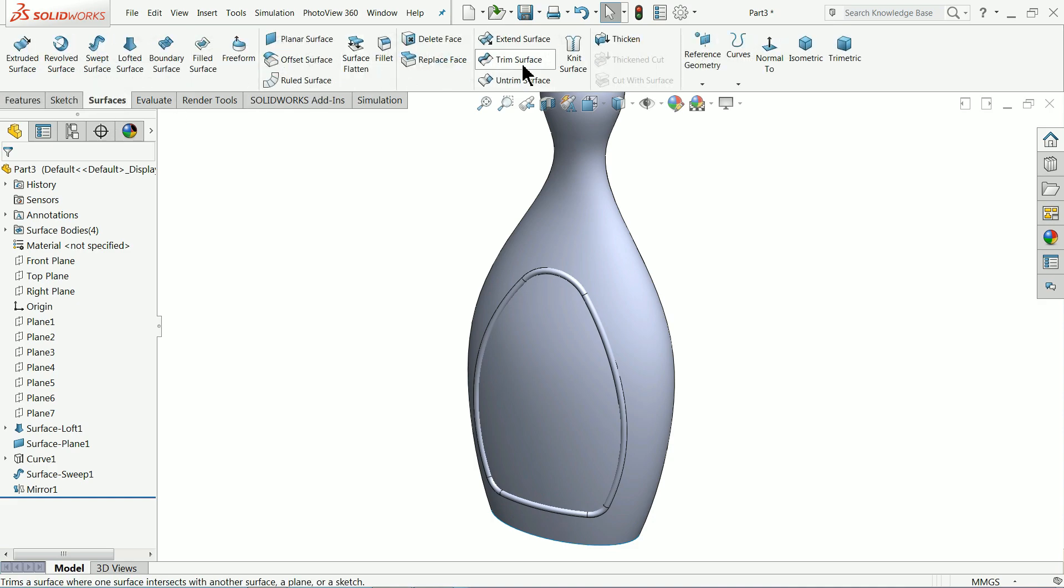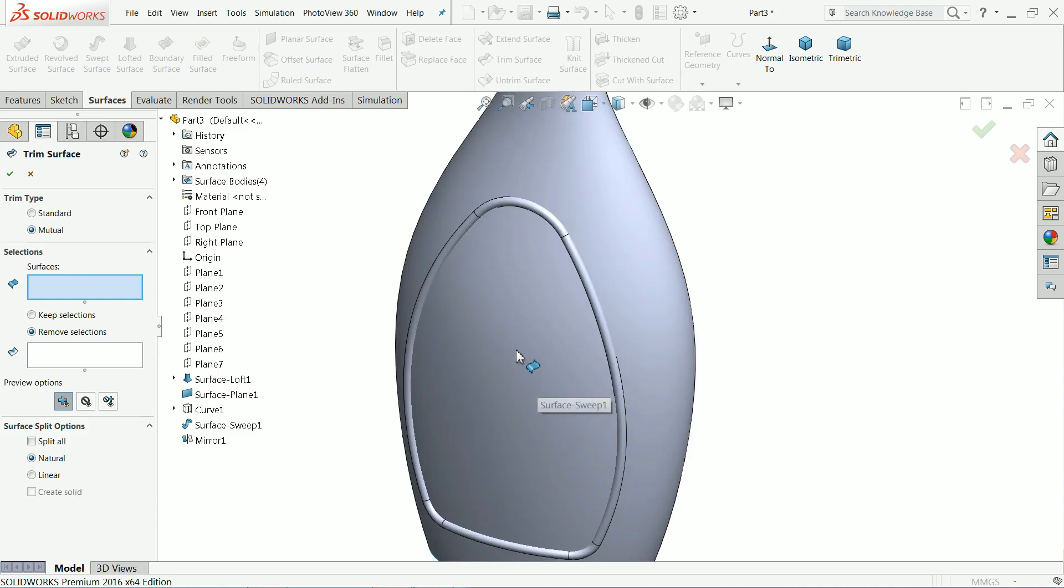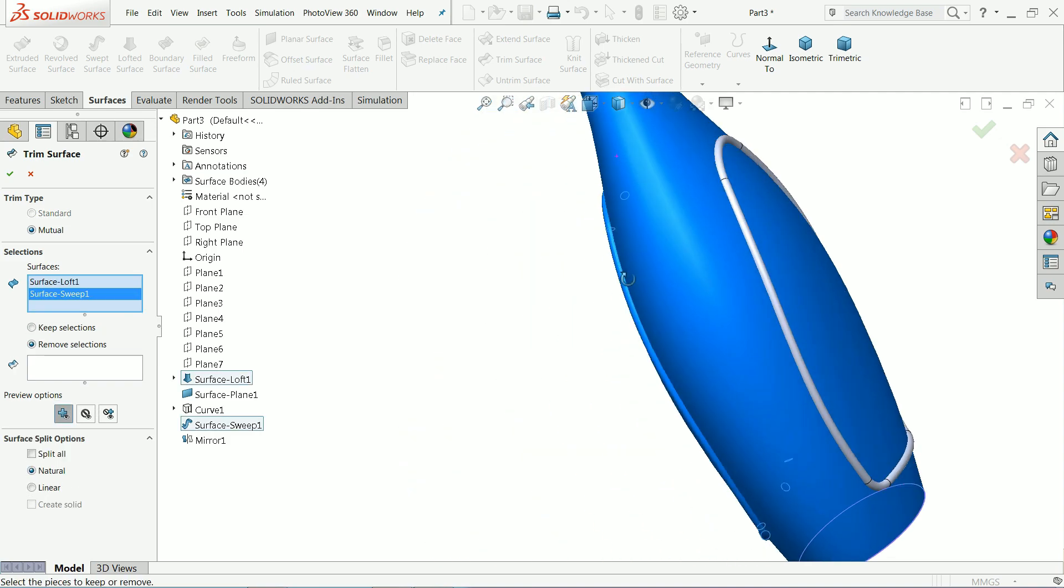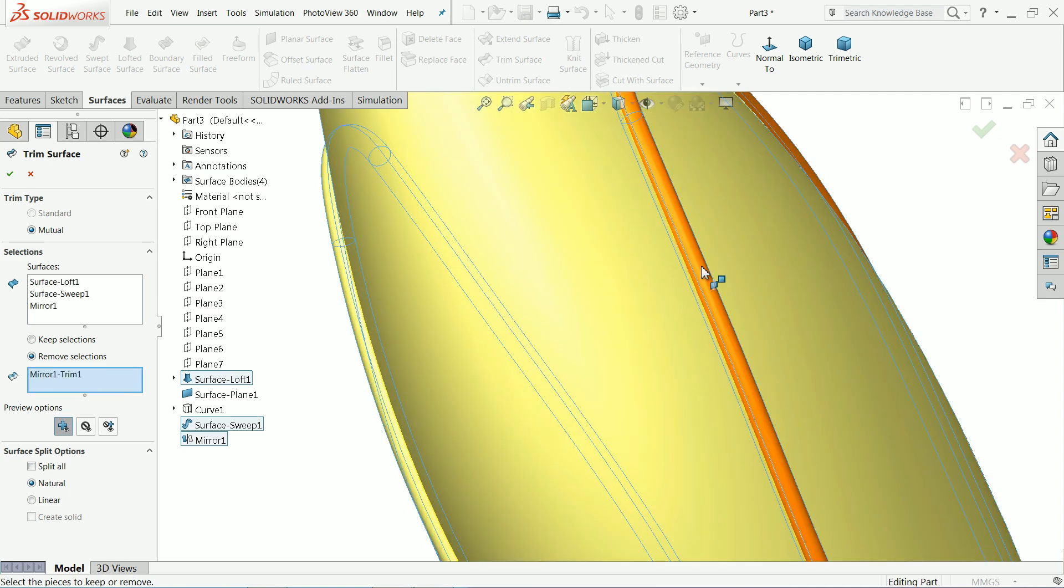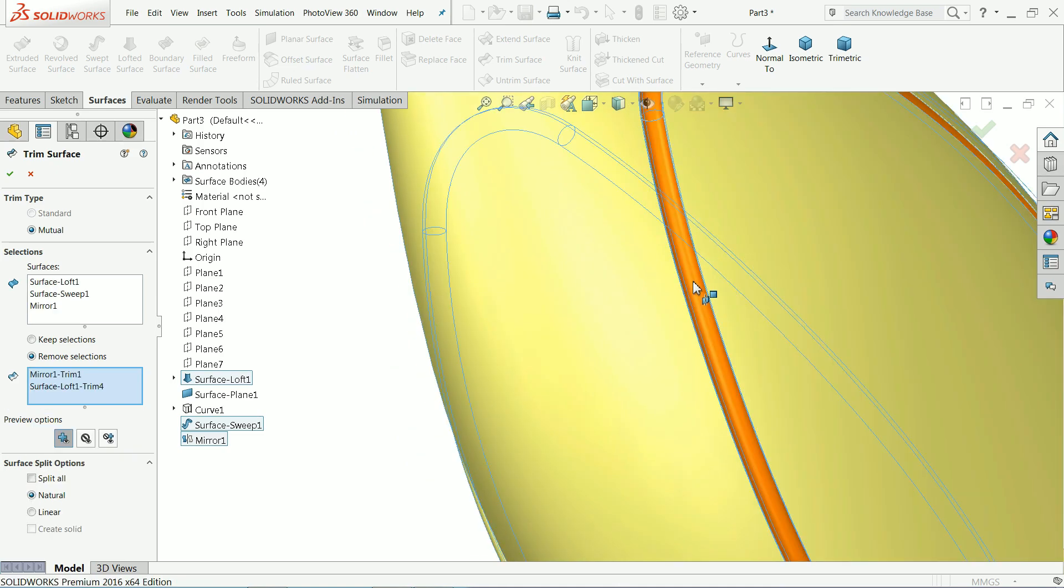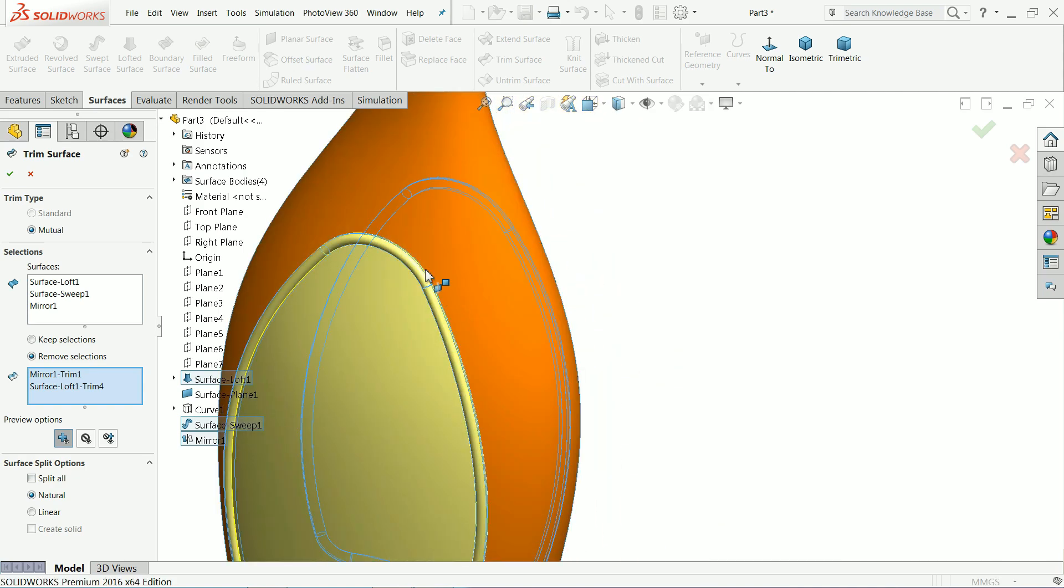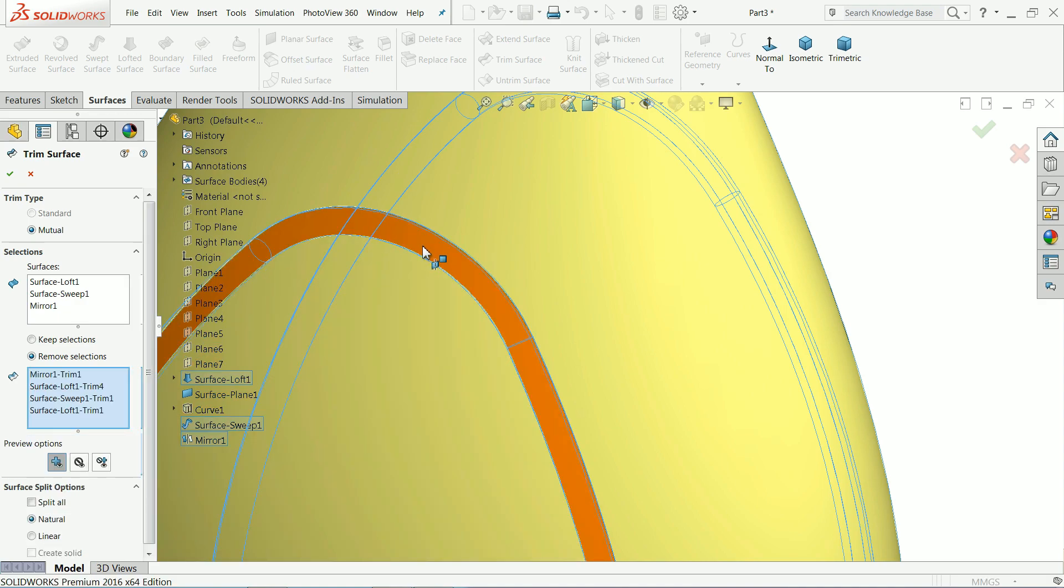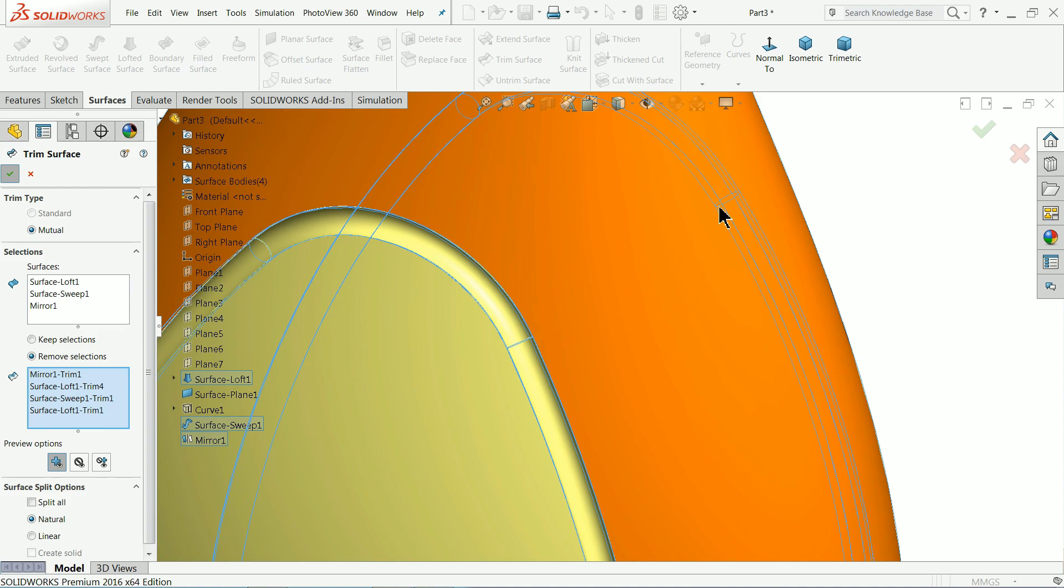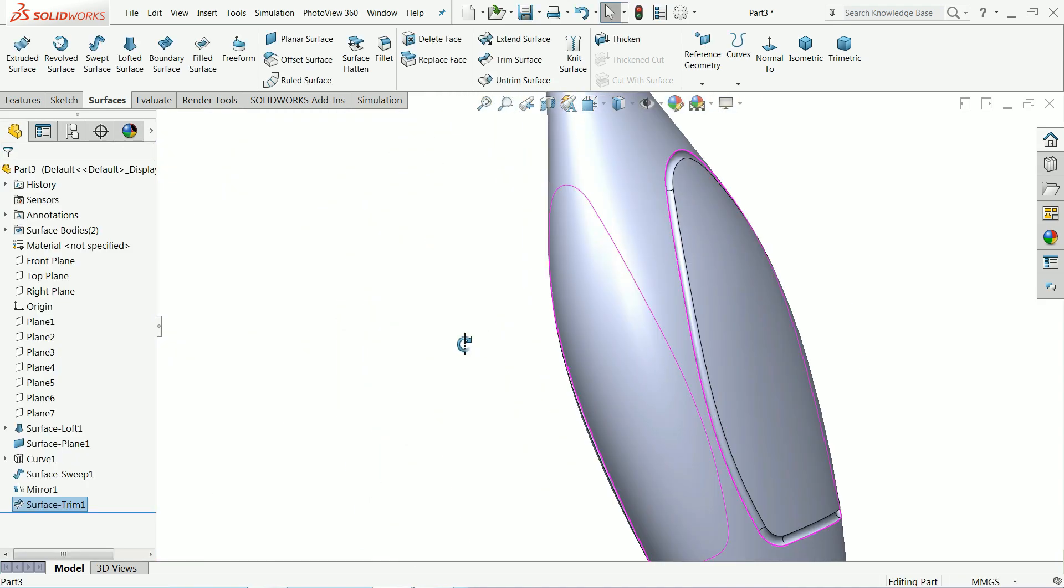Now we want to create a groove here so simply we will use surface trim surface. Click mutual so that we will easily able to get select surface one two three and here remove selection so select here. Now select upper one once you select upper one you will get inside surface see select inside also. I'll choose outer one then again you will see there is inside surface select inside surface and see you will get a depth hollow depth portion. Look how we created.